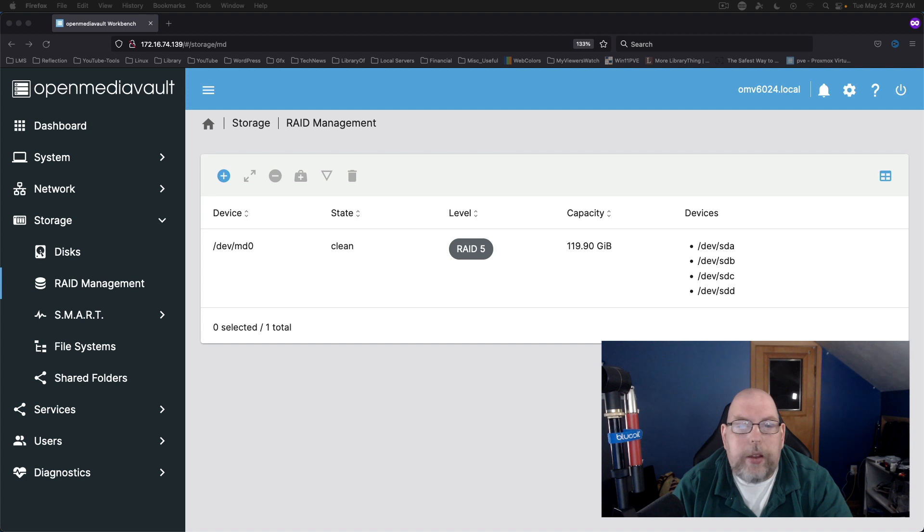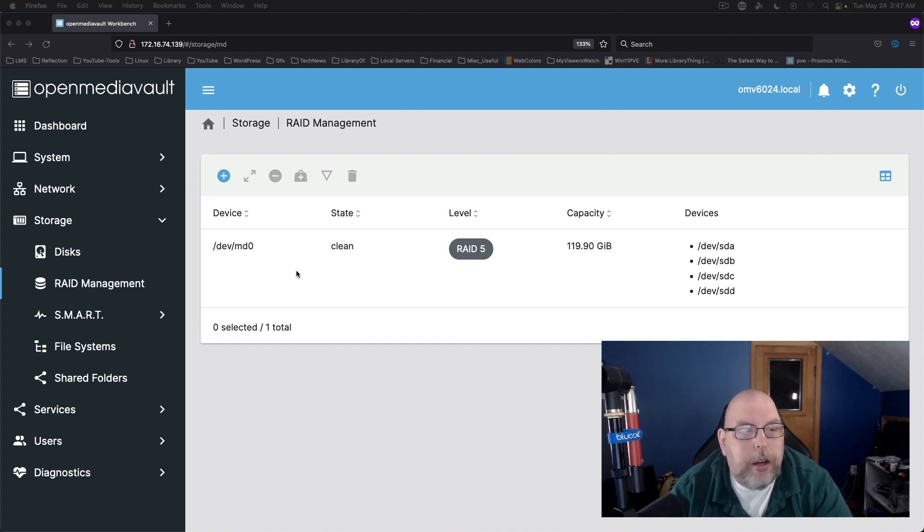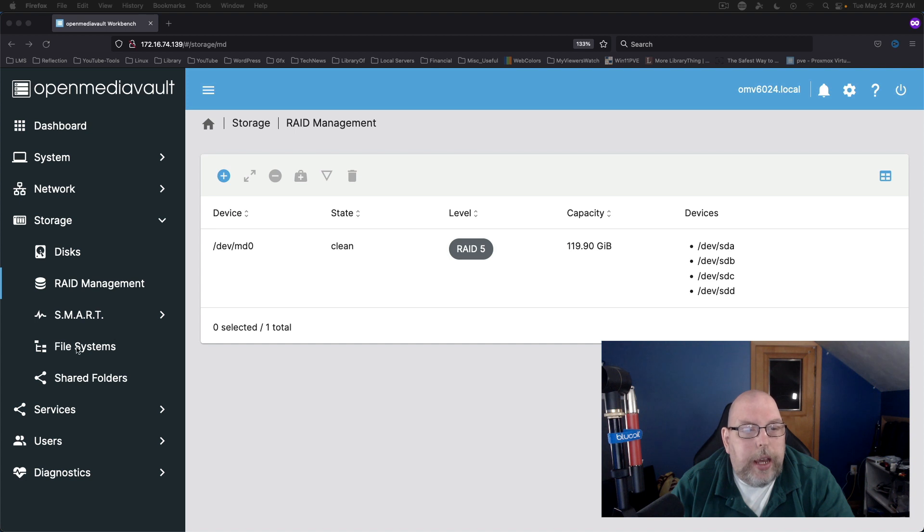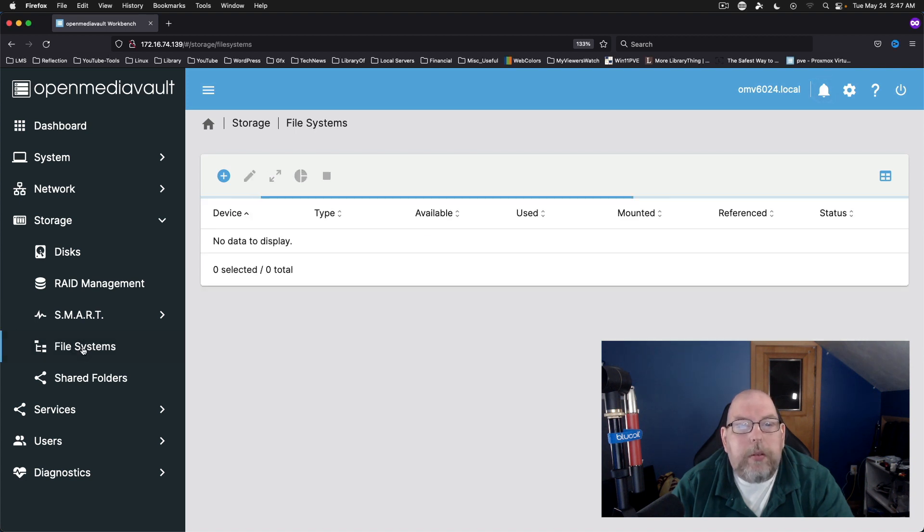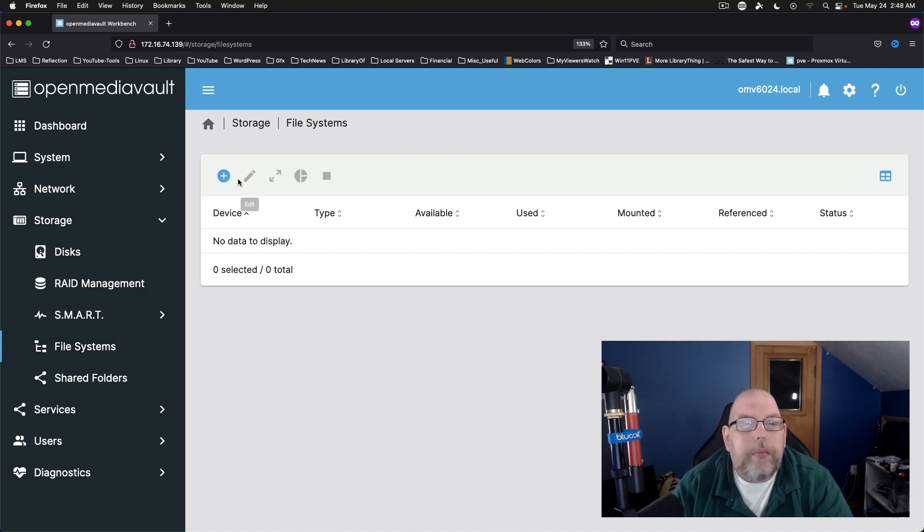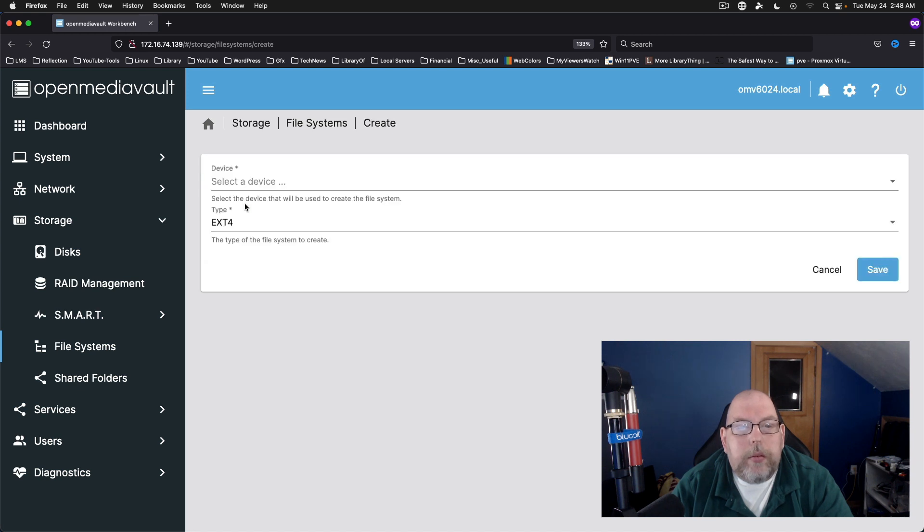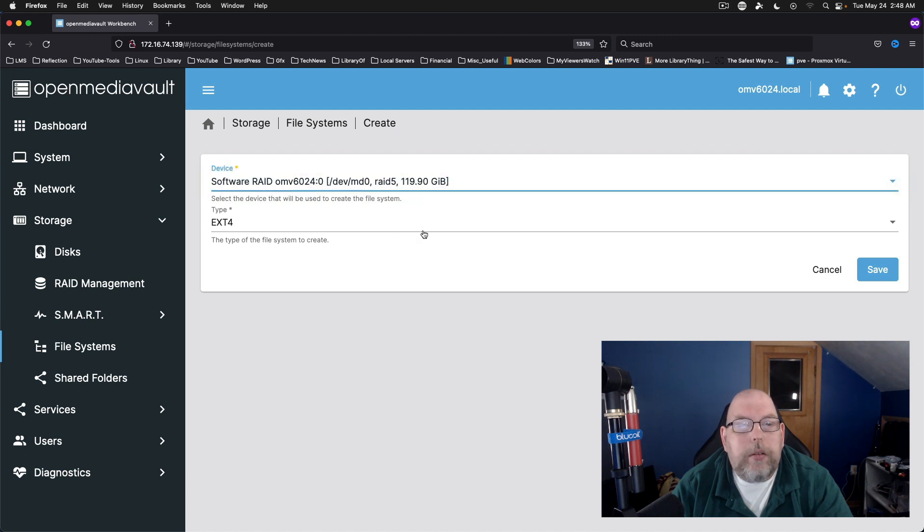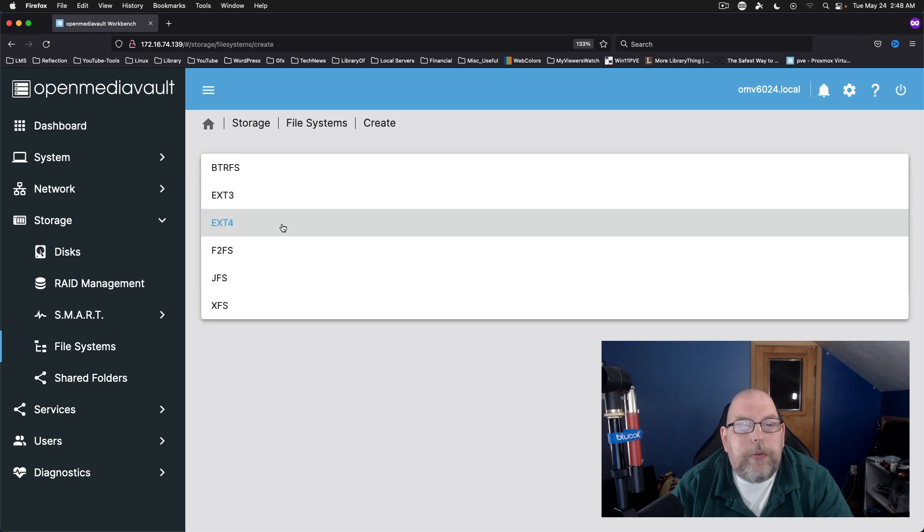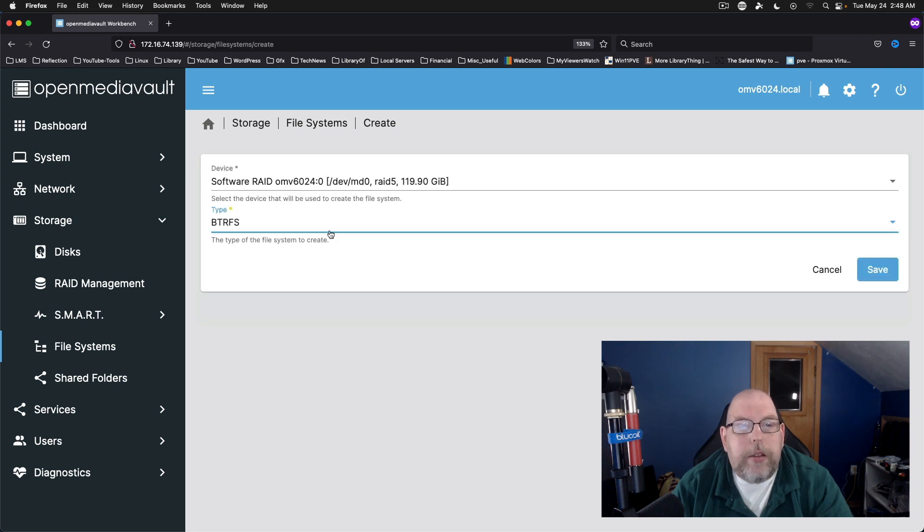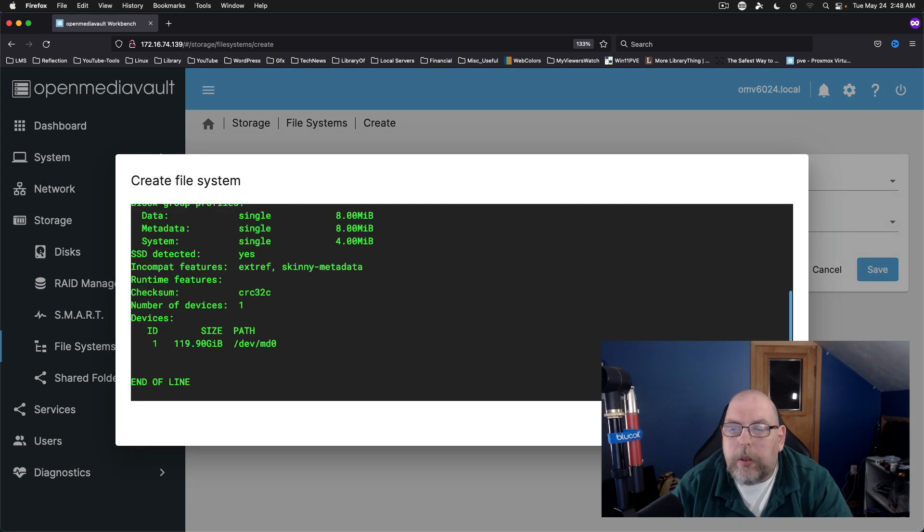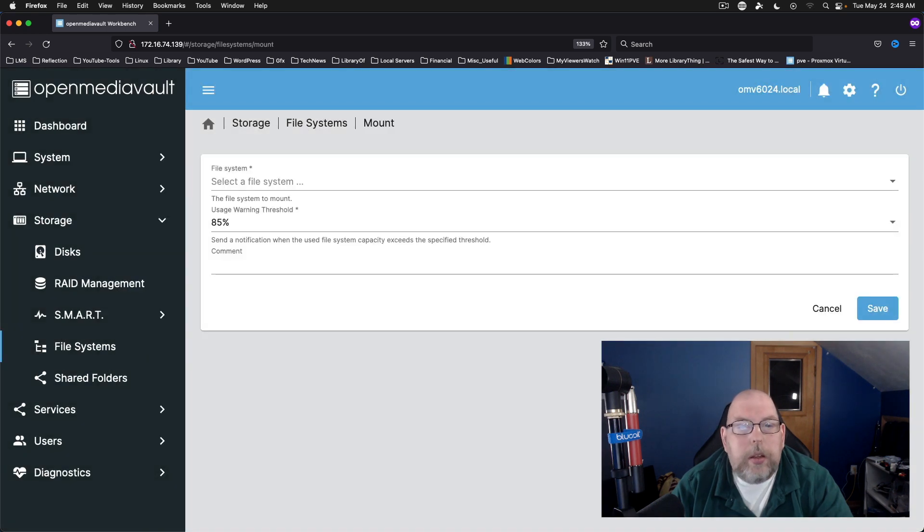Okay so we've got everything completed here now. And we can actually go ahead and add file systems. So we're going to create. Select our device which is going to be our RAID device. We can select which file system we want. I'm going to choose ButterFS. I'm going to save that. That went much quicker.